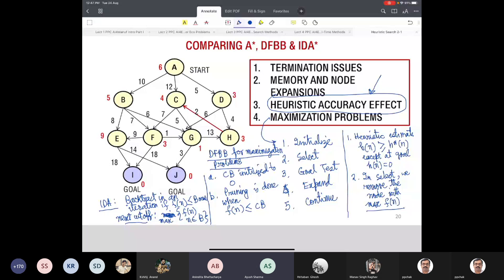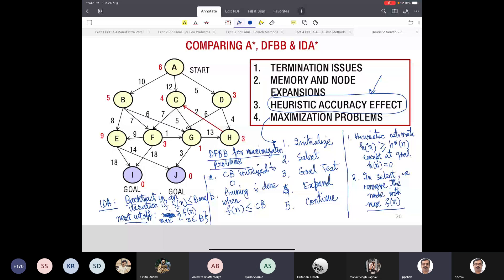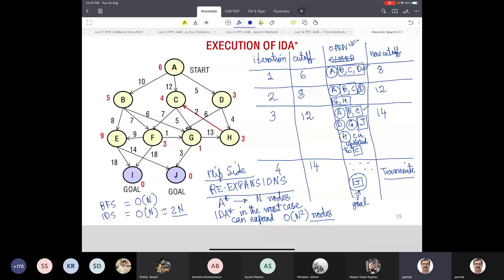I didn't understand the disadvantage of IDA* — you said re-expansion. In IDA* every iteration, A is expanded again. Then B, C, D are expanded in the next iteration. In the first iteration one node is expanded; in the second iteration one new node is expanded per iteration. After each iteration, you throw away open and closed and restart from the beginning, because if you don't, your memory requirement becomes the same as A*.